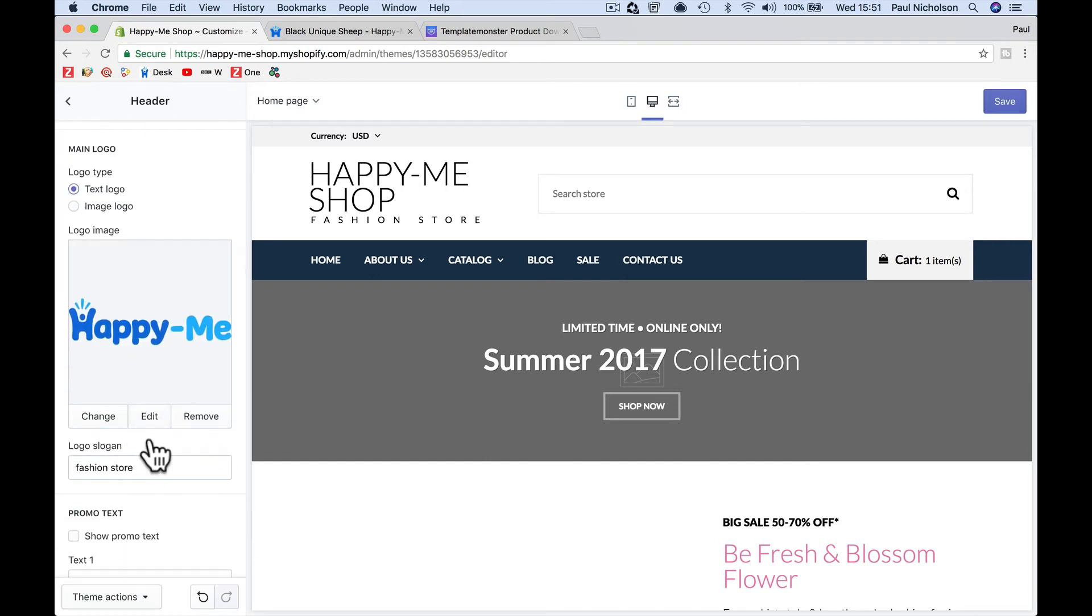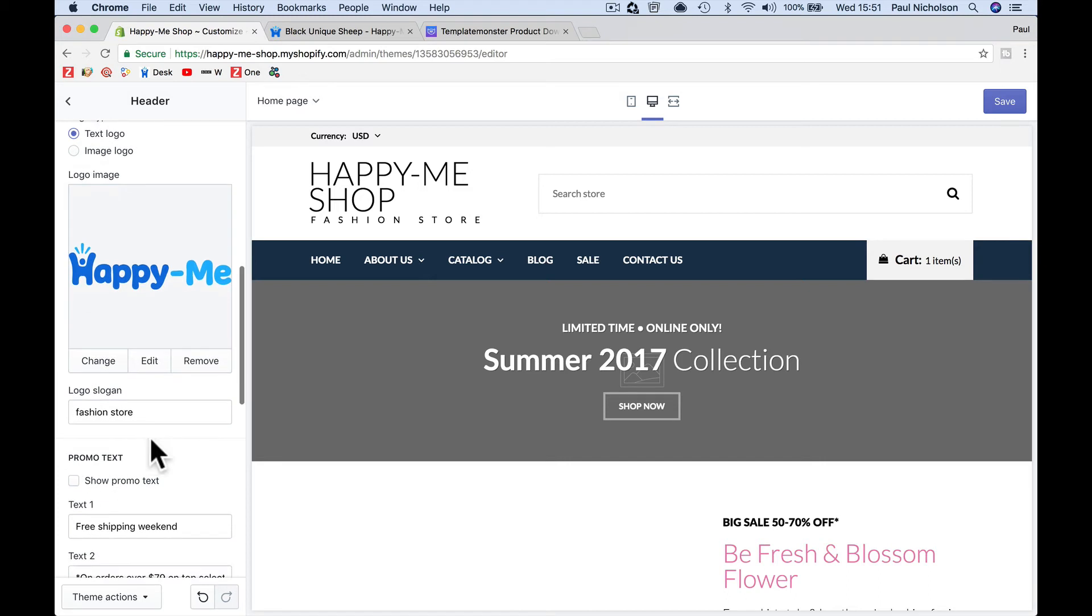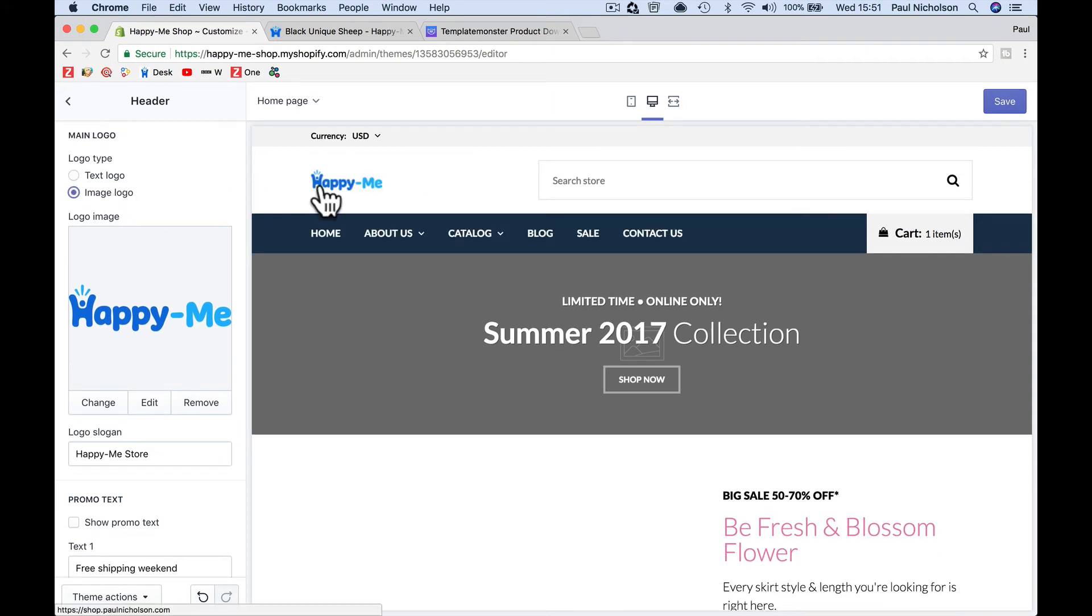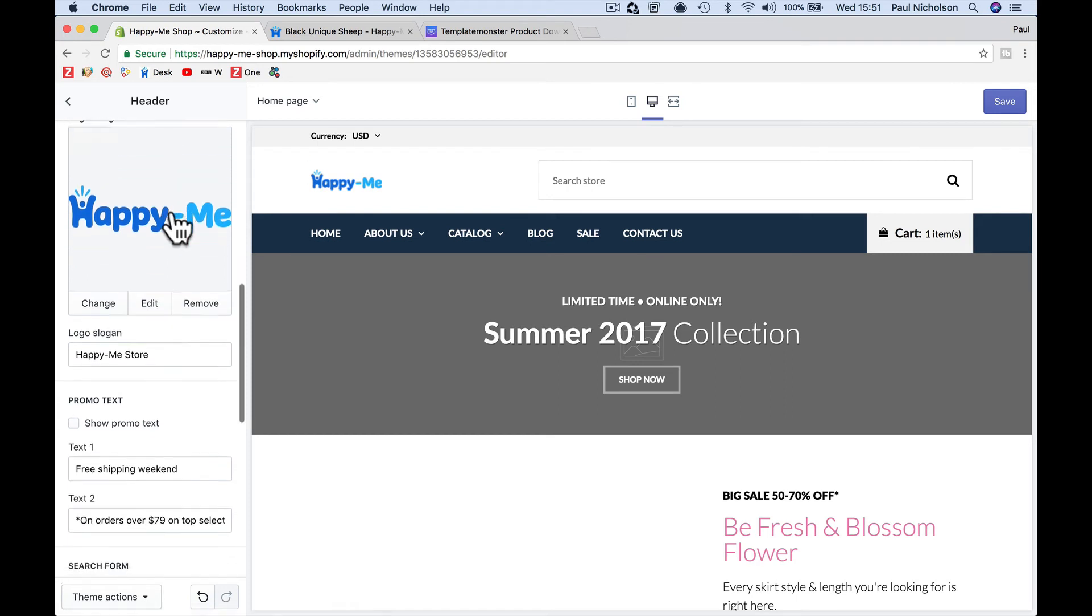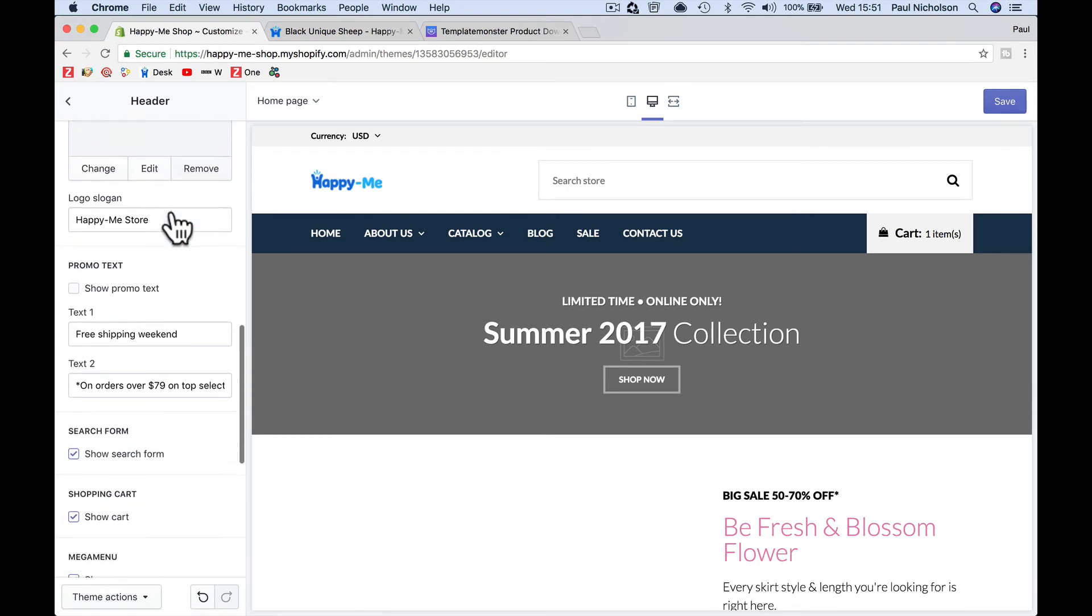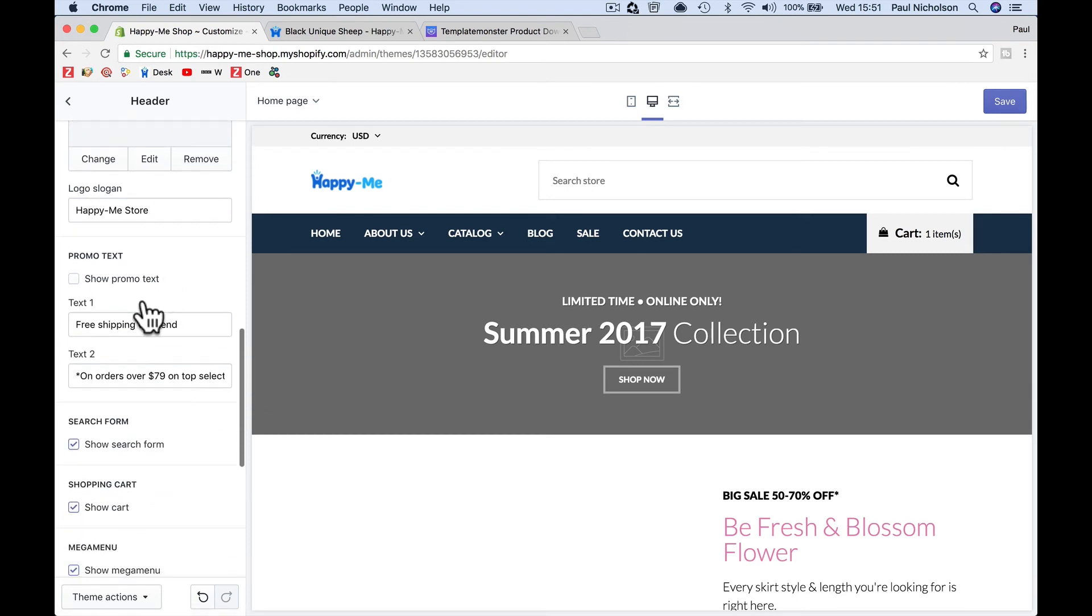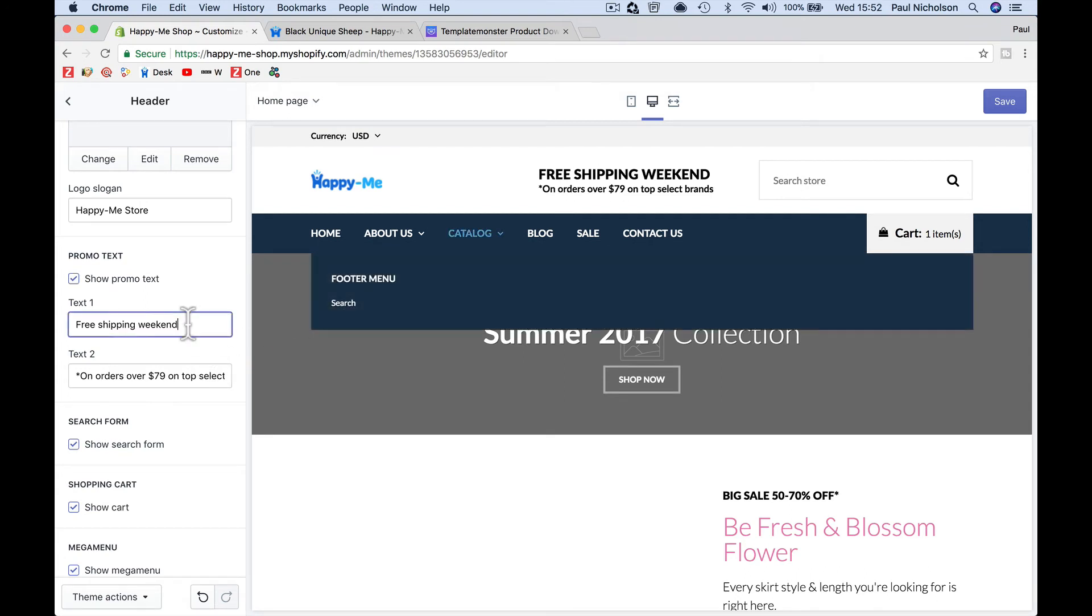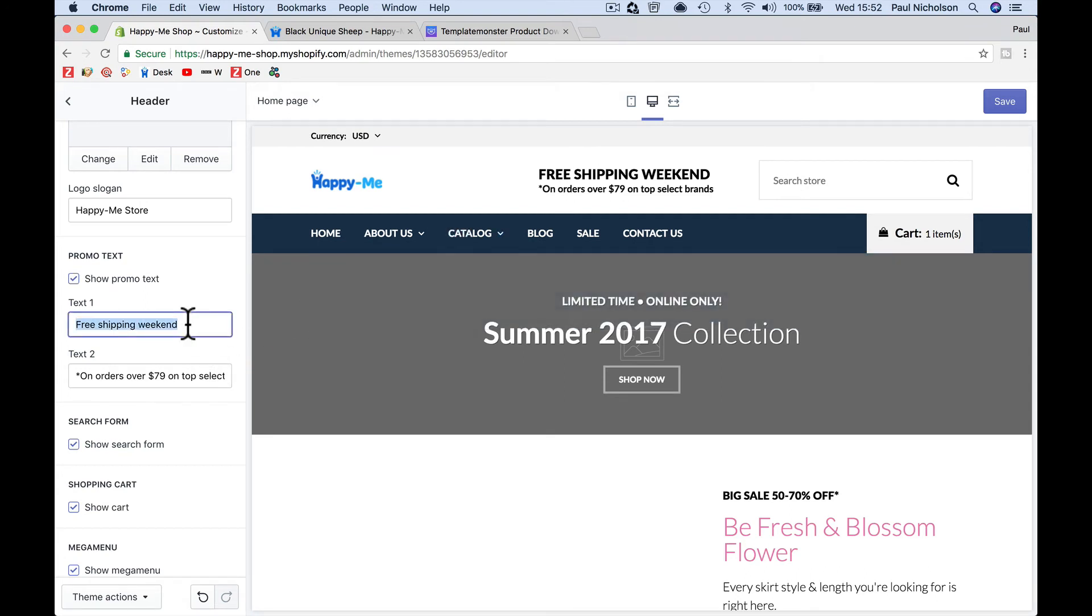And fashion store, happy me store. Oh, so it's this text there. I need to change that to image and that'll just change that. So that image isn't big enough, but I'll work on that later. Promo text. What does that do? I click on it shows here. I can change this wording.